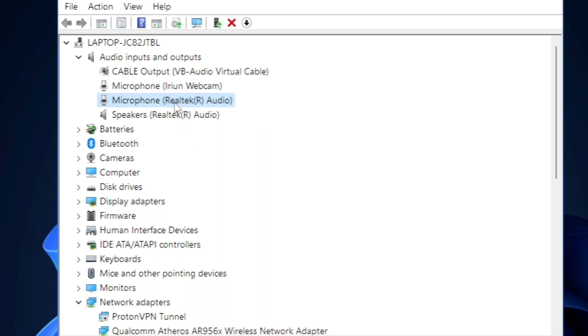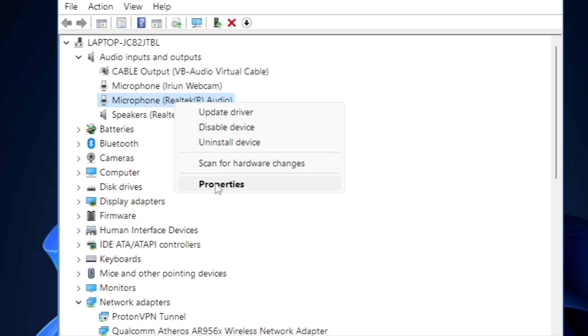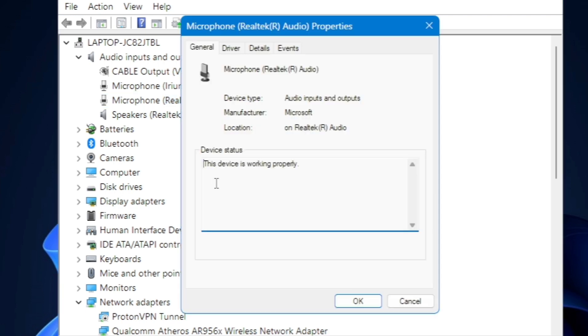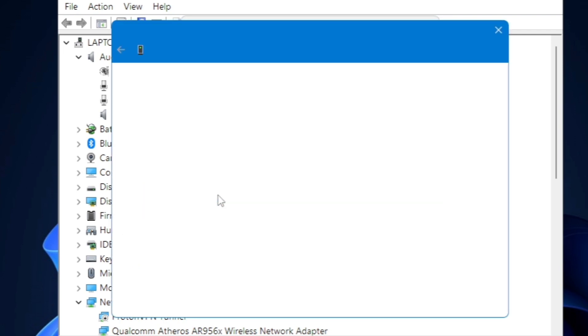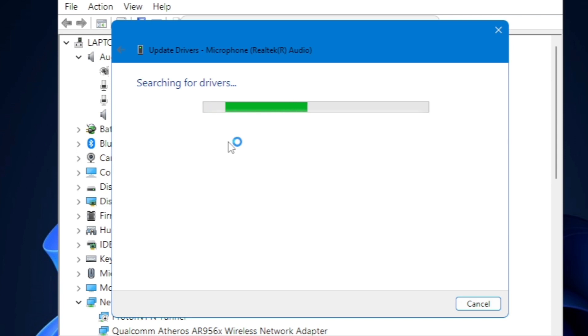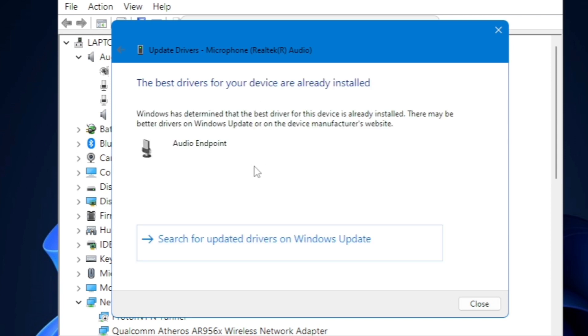You'll find properties, so click it. Make sure a message shows up saying the device is working properly. If not, go to driver and click update driver, then click search automatically for drivers. Make sure your driver is up to date.